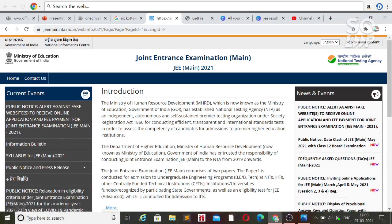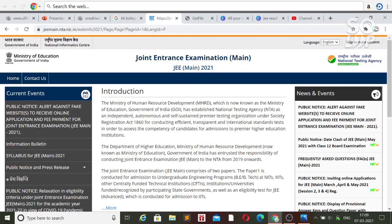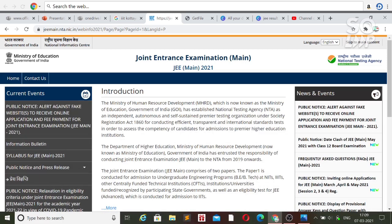I will also upload a video very soon on percentile versus category rank, so after getting your percentile you can check what your category rank will be — whether you are SC, ST, EWS, OBC, or General category. So stay with this channel.